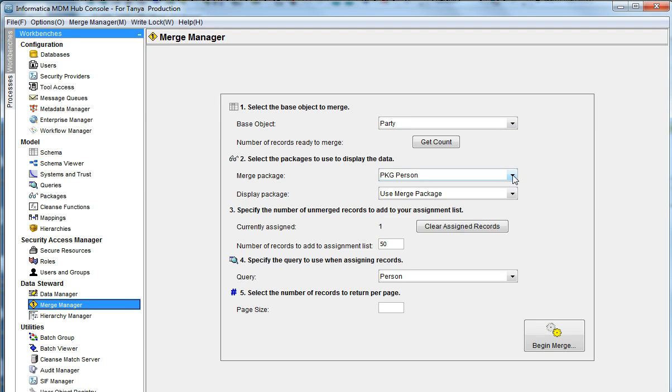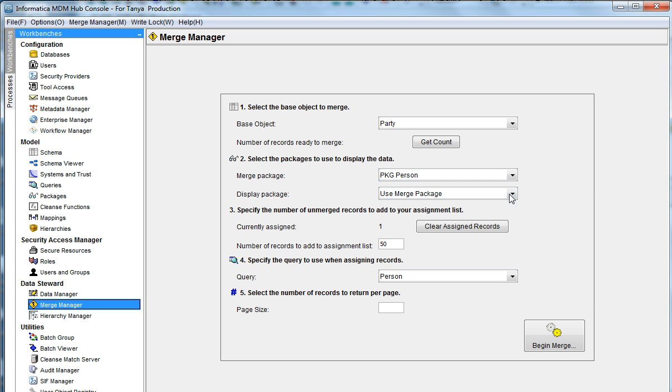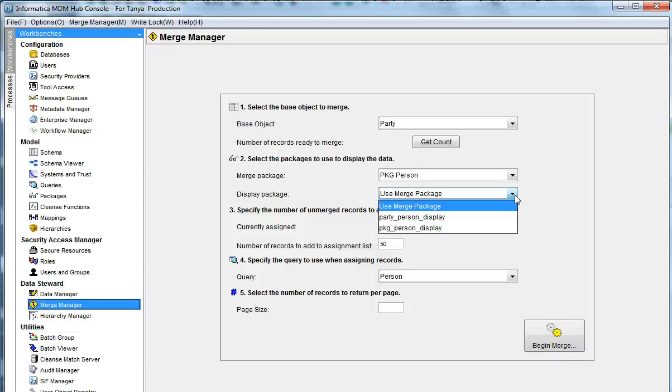Then you will have to select the Merge Package. In this case, I will be using the PKG Person Package. The Display Package is something you can use to restrict columns that are displayed to a data steward. For example, in this case, you might choose to display only the Merge Columns or the Match Columns.